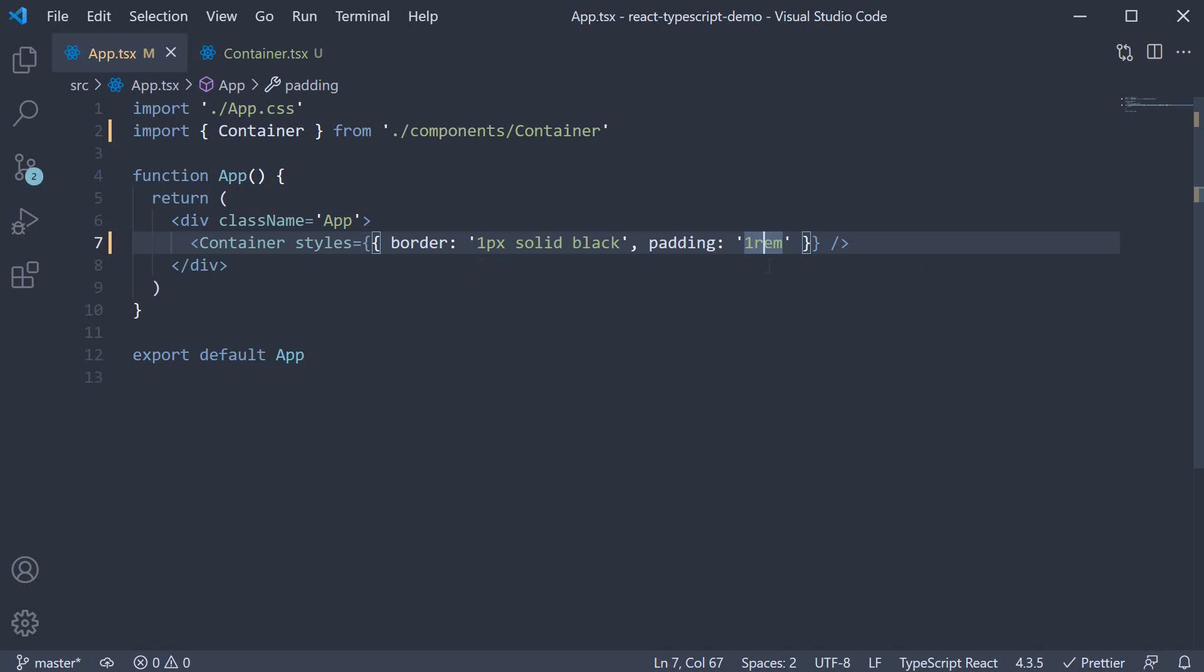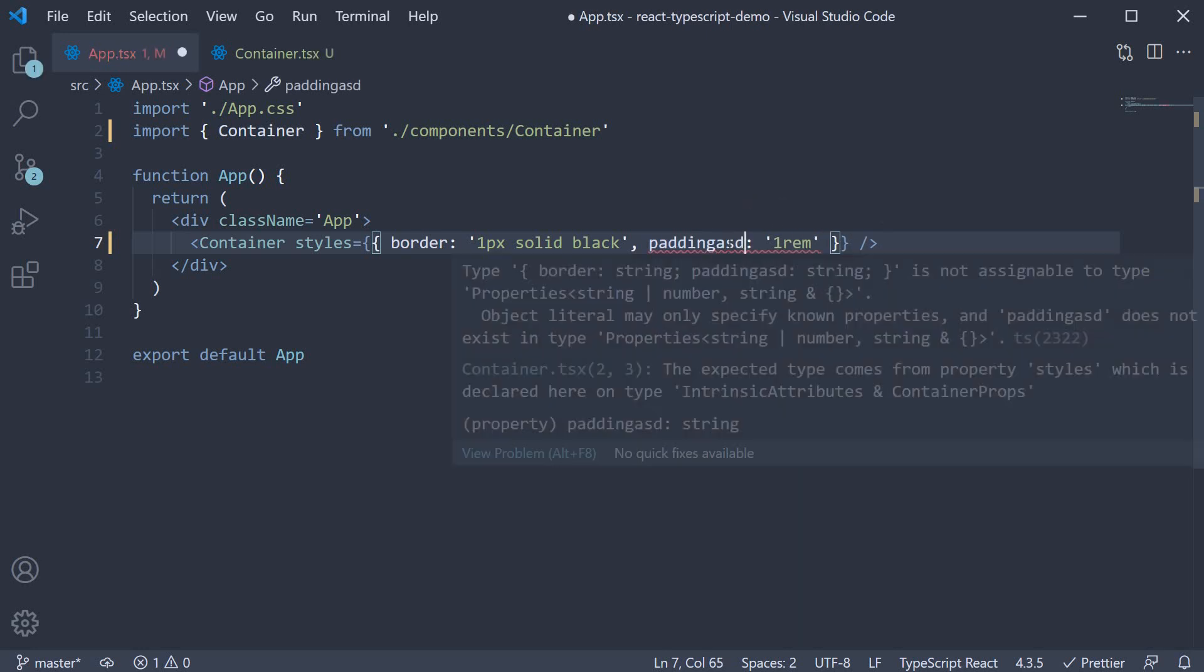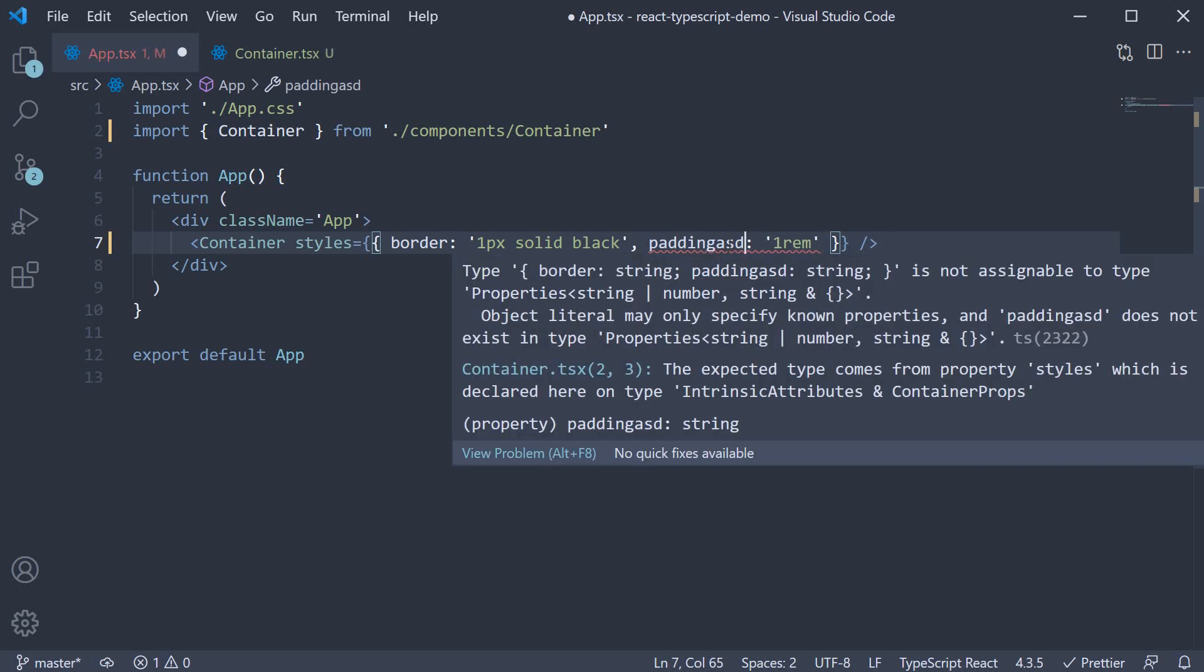You can see that we don't have any error. If you try to add a property that is not a valid CSS property, let's say padding asd, TypeScript throws an error.